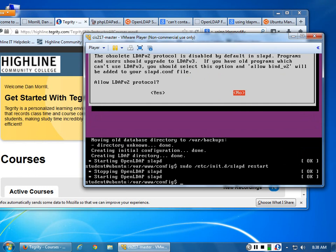Take the defaults. Once you put in your password and your LDAP organization name, just take the defaults — hit yes, hit yes, hit yes. Just hit enter and take all the defaults.